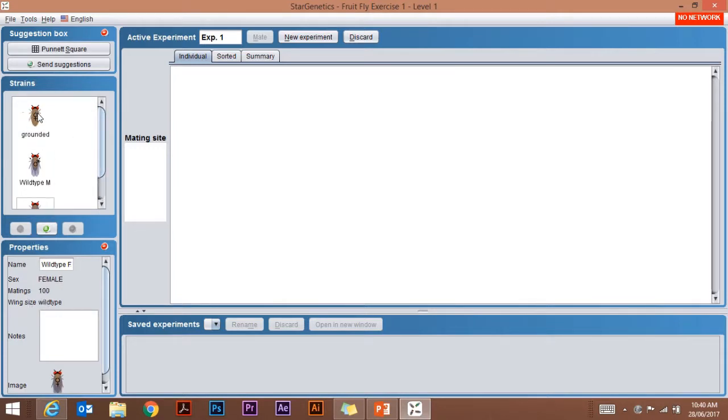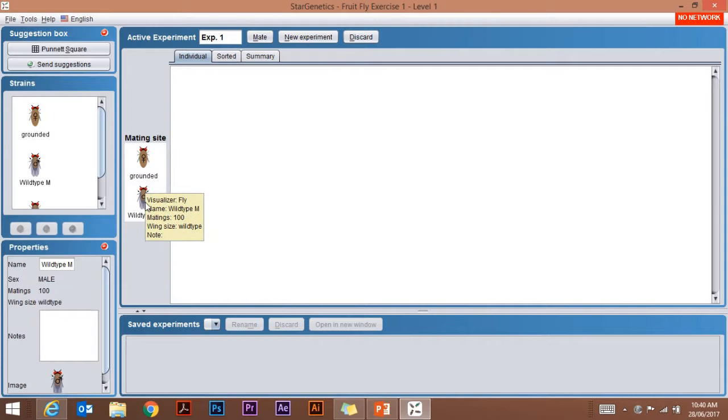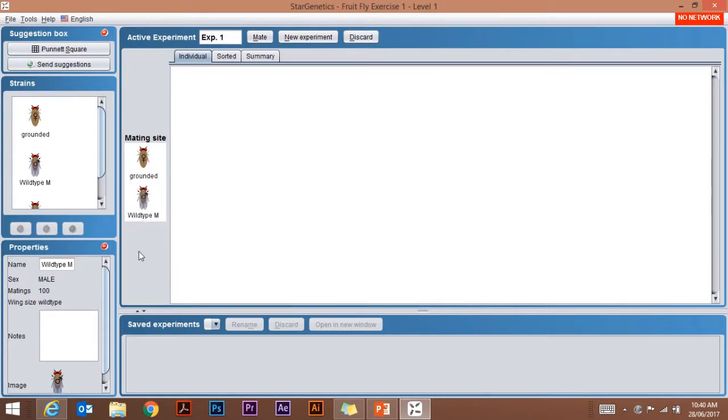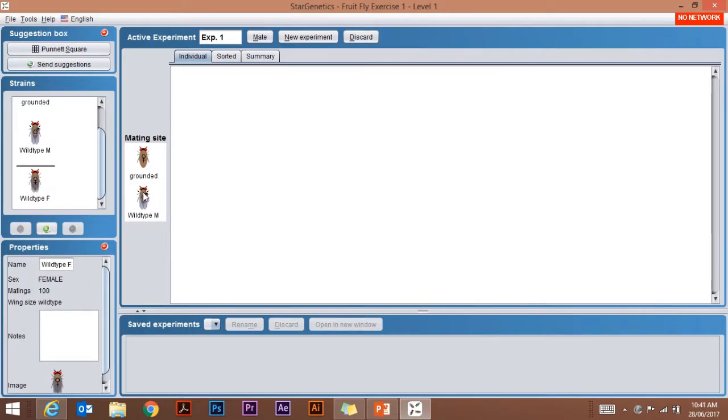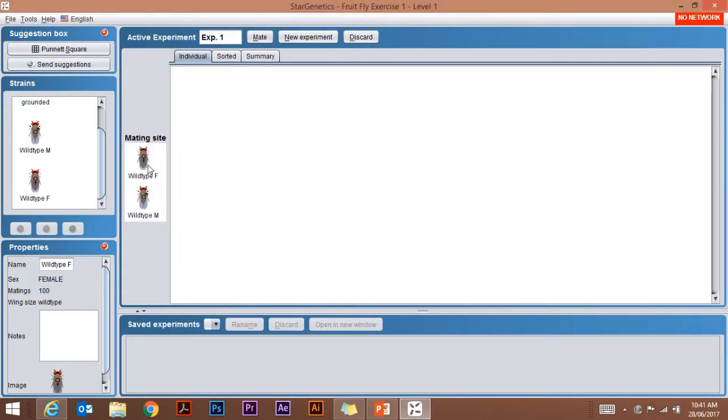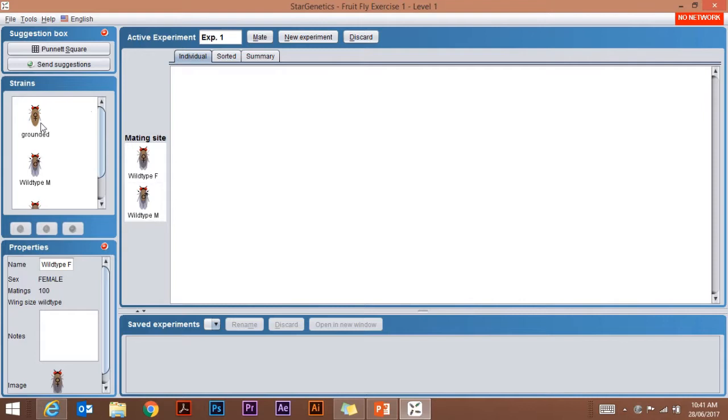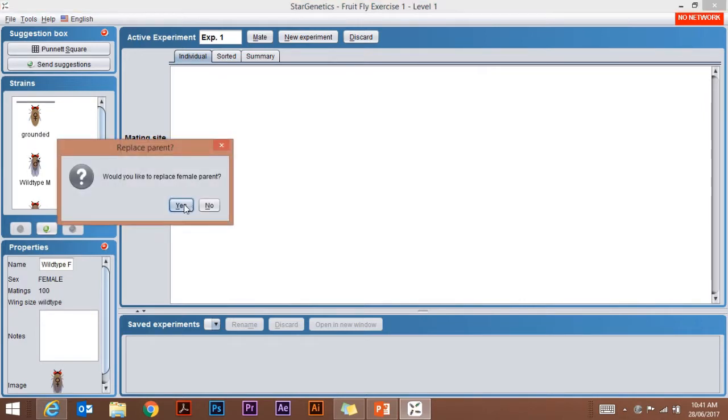To mate them, you click and drag and drop into the mating site. So I'll take this male, drag and drop into the mating site there. Those are my two flies I'm going to mate. It won't allow me to mate two of the same sex. If I try and drag the female there, it says do I want to replace the female parent. I can say yes, but I can't place two females in there. So I'm going to go back and add my grounded female.